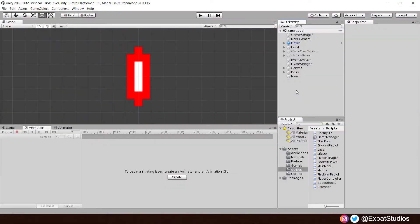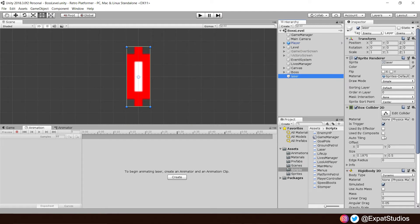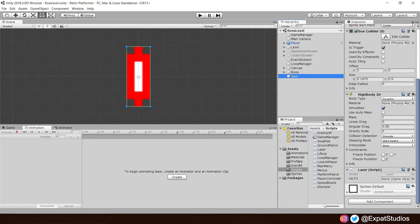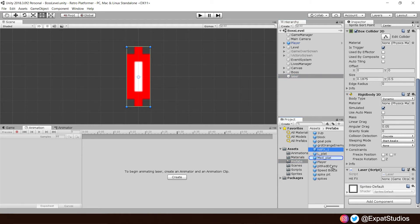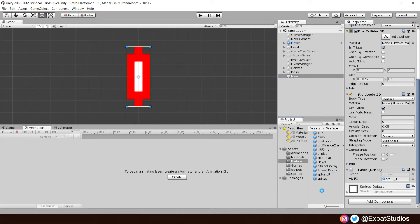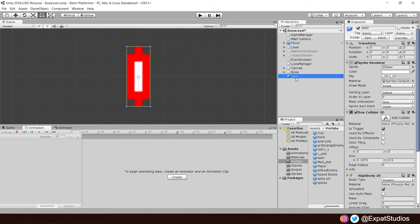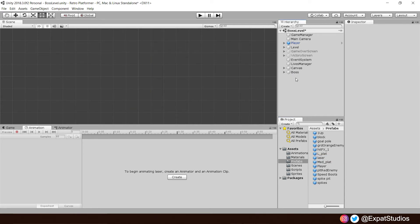And once everything has compiled, select the laser object. And let's go down in the inspector to laser script. And there you will see it's asking for the game object, which is the hit effect. So in the prefabs folder, drag your hit effect into the box. And that's all for the laser. So let's go and create a prefab of the laser. And then we can simply remove the laser from the scene.